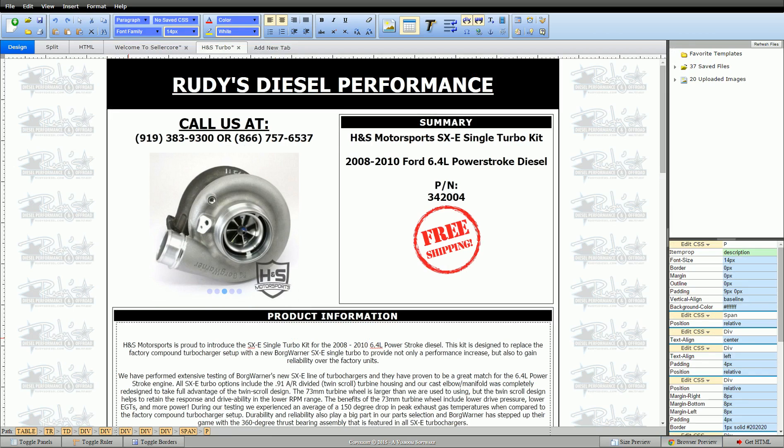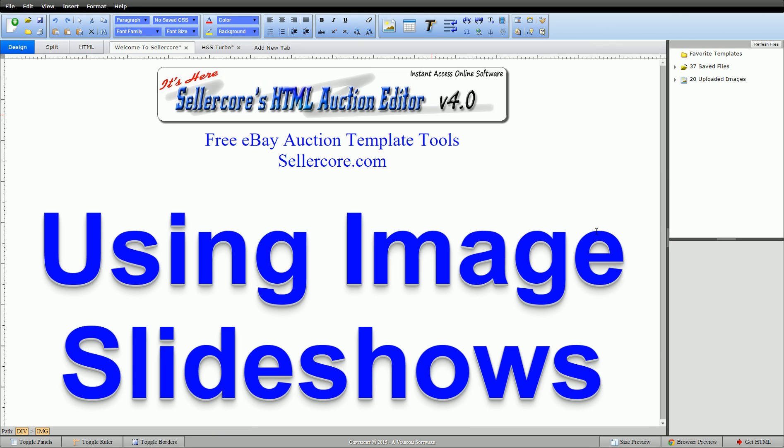So anyways, guys, that's how you do that. That was pretty easy, pretty painless. This is Corey with SellerCore.com. Please leave me questions or comments below. Thank you.